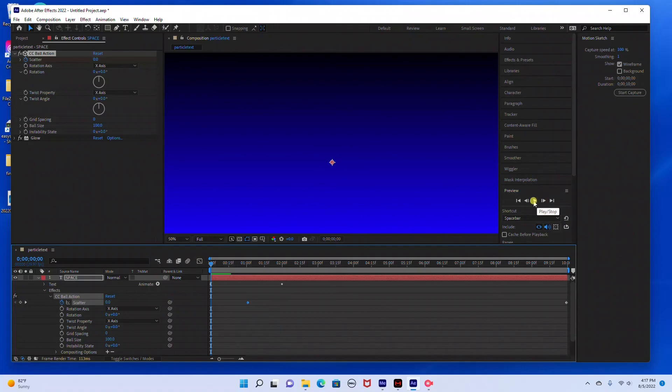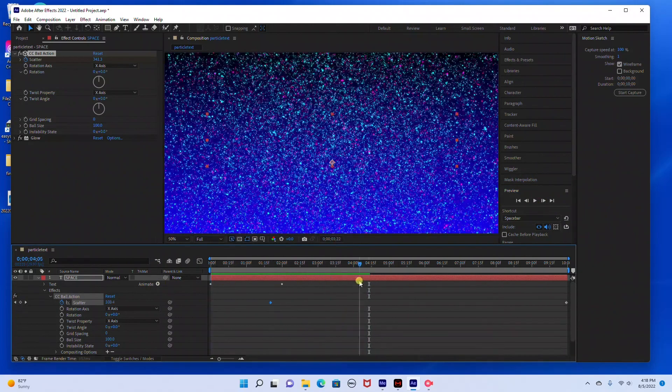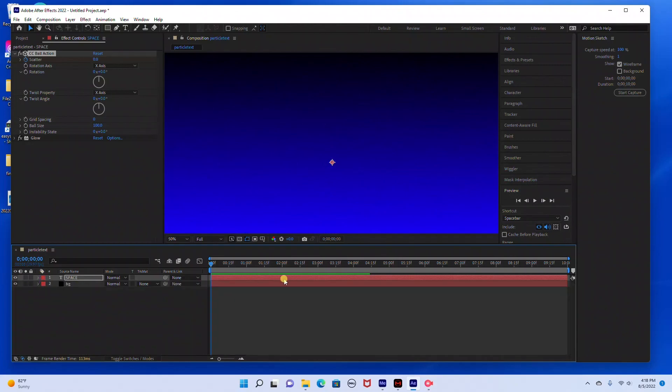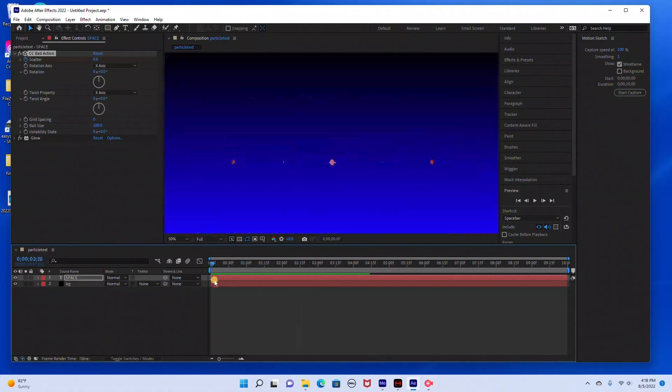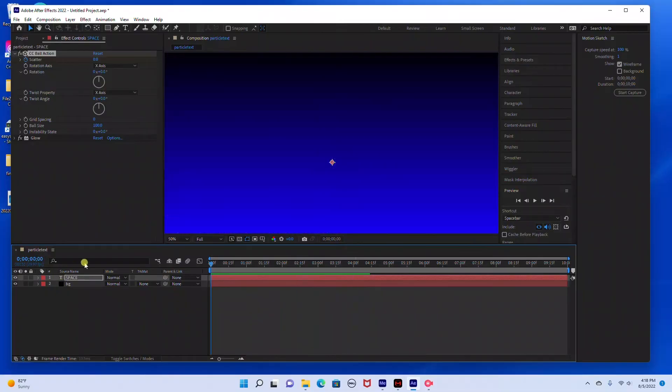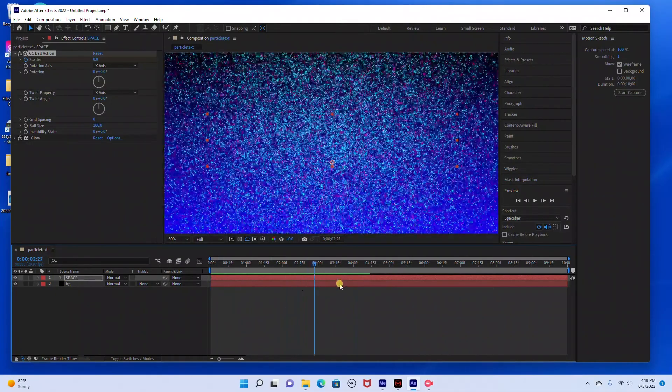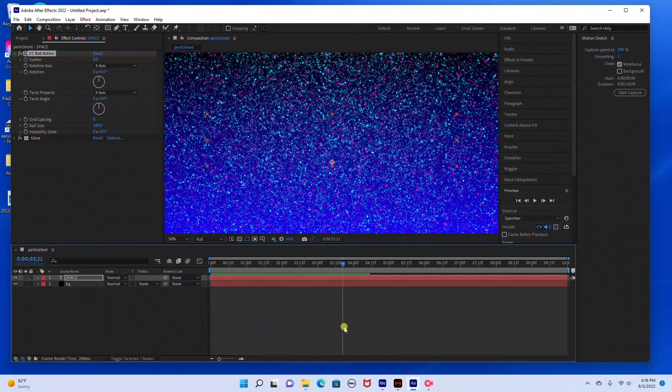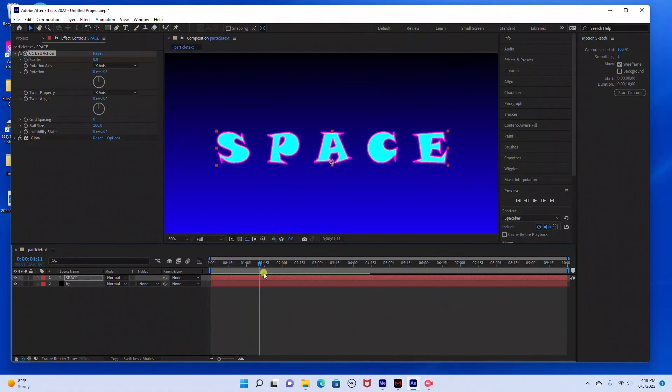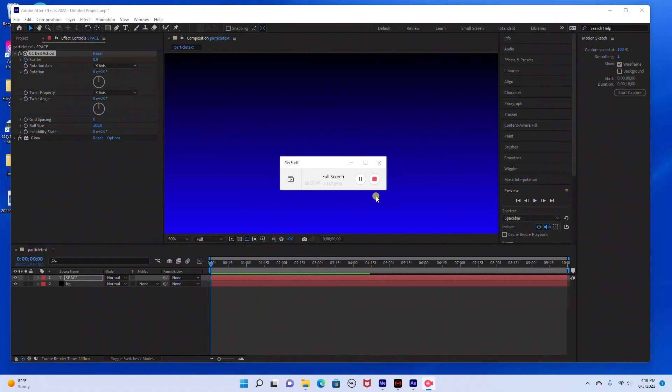Alright, so that looks pretty good. So just with a few simple steps you can create this particle explosion in Adobe After Effects. You don't need any plugins to create this. Please don't forget to like and subscribe. Hitting that like button really helps the video. Thank you so much for watching.